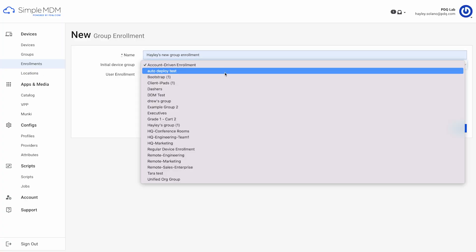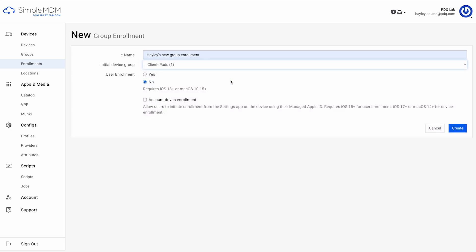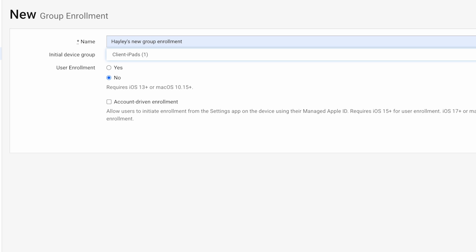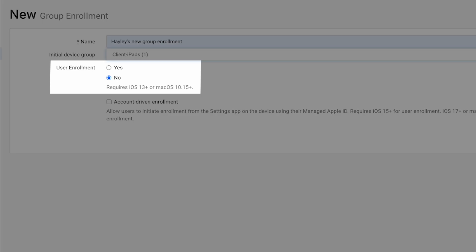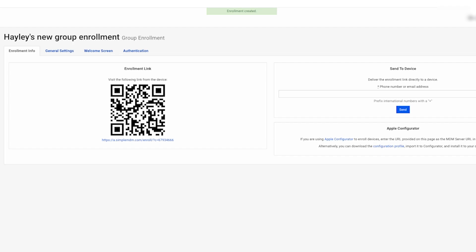Whereas a group enrollment URL remains valid until it's deleted. Give the enrollment a name and select the initial device group that you want devices to be assigned to once they enroll. Make sure to keep User Enrollment set to No and then save. On the following screen, you'll find the enrollment URL displayed under the Enrollment section. You can directly email or SMS this link to a device using the Send to Device option.